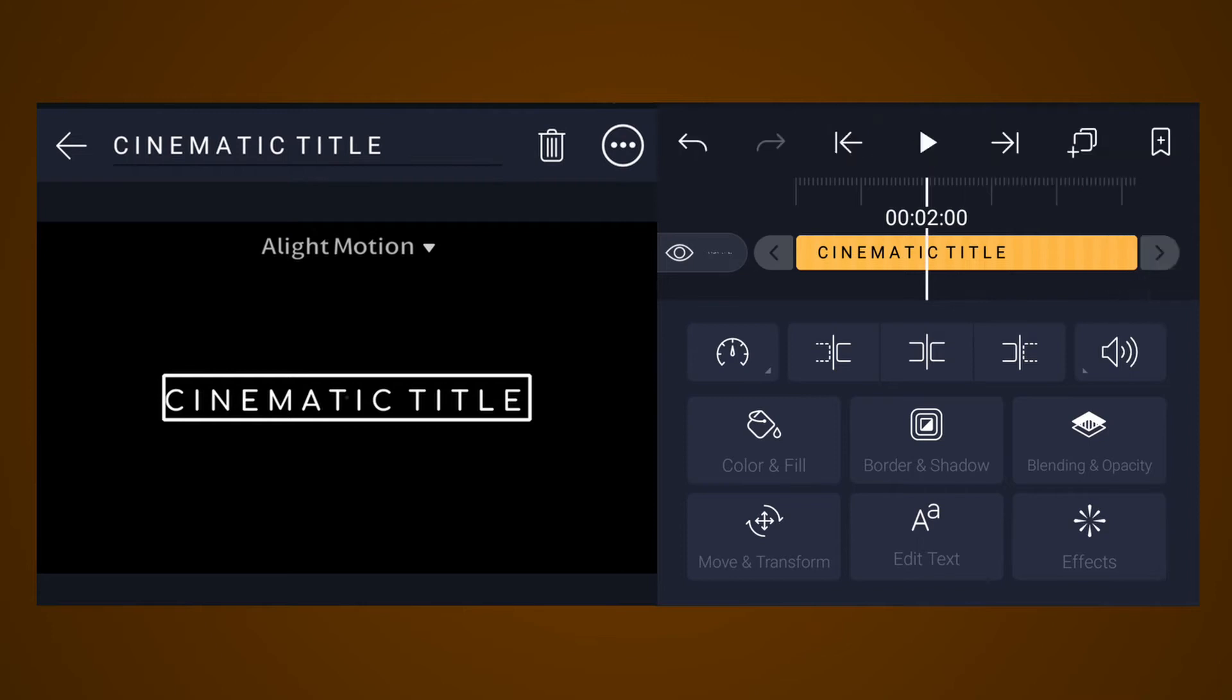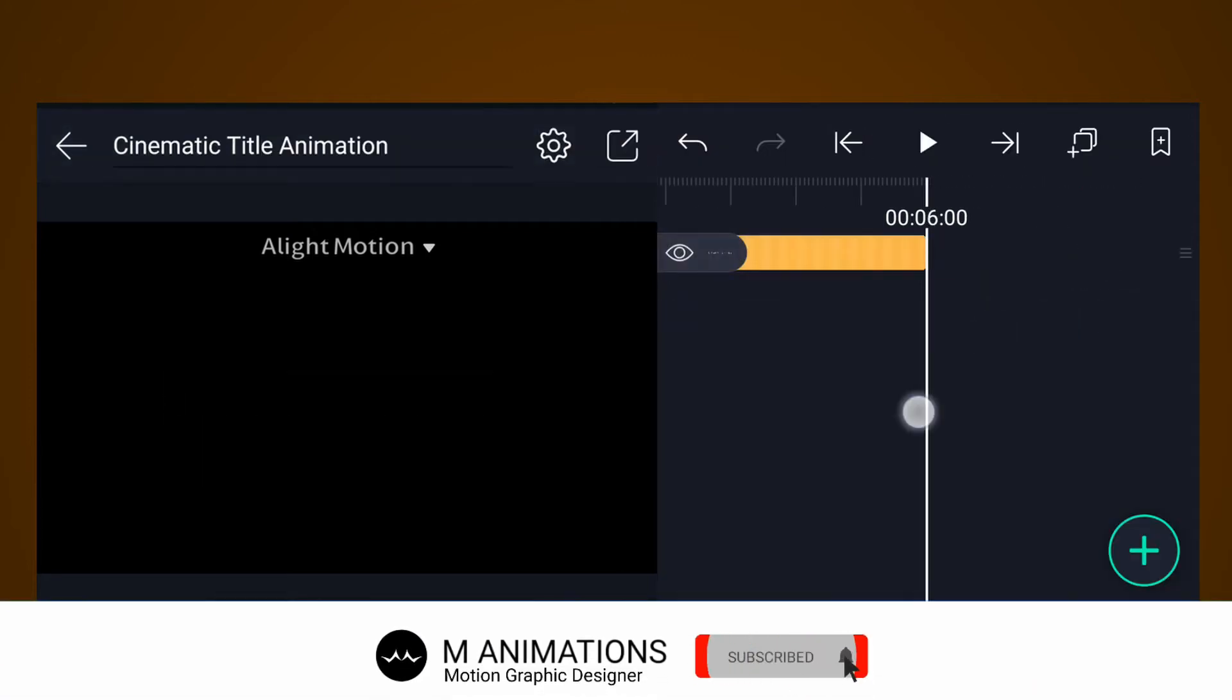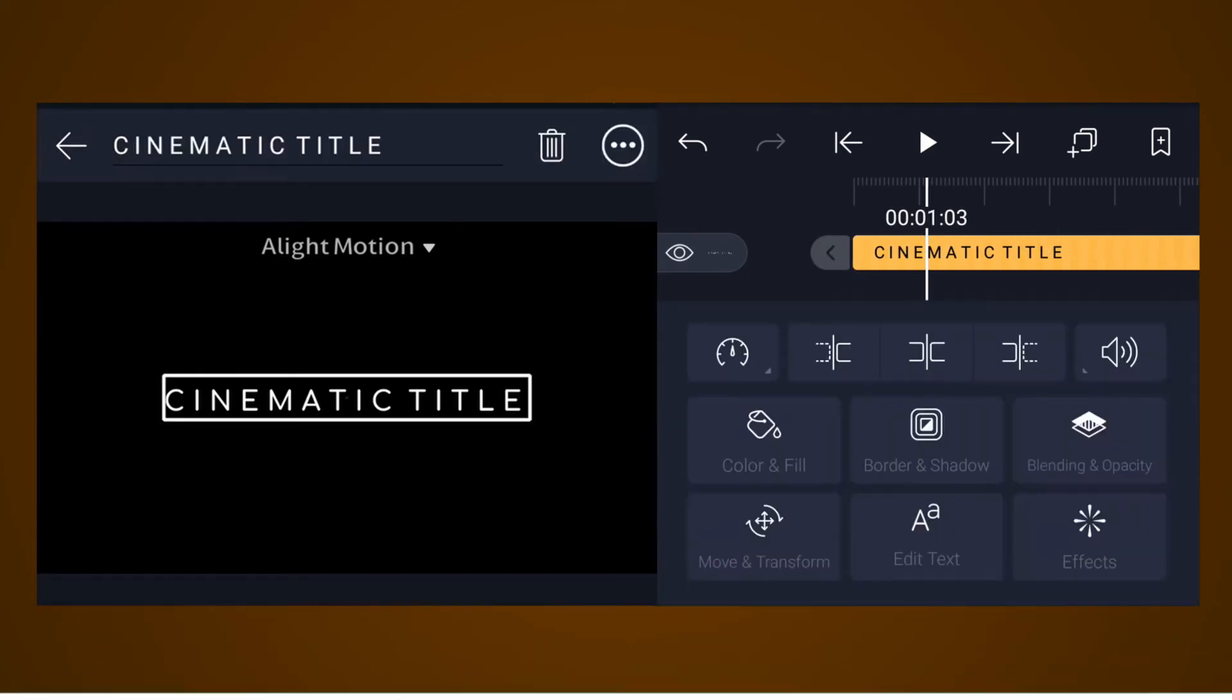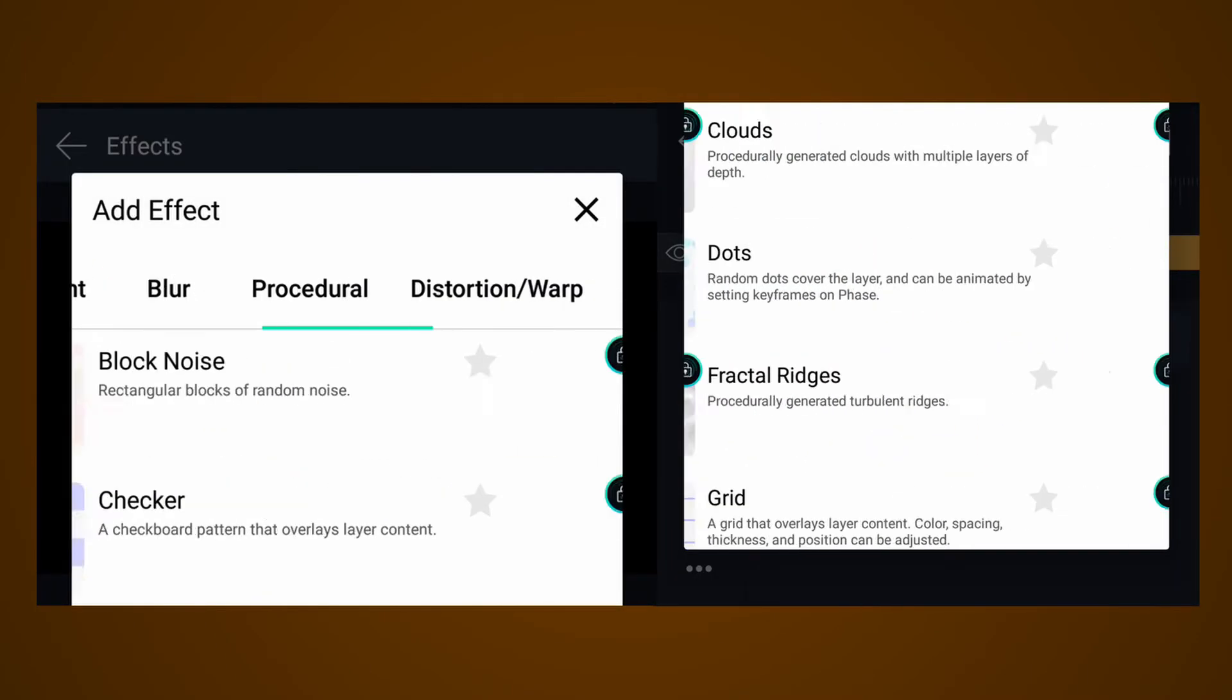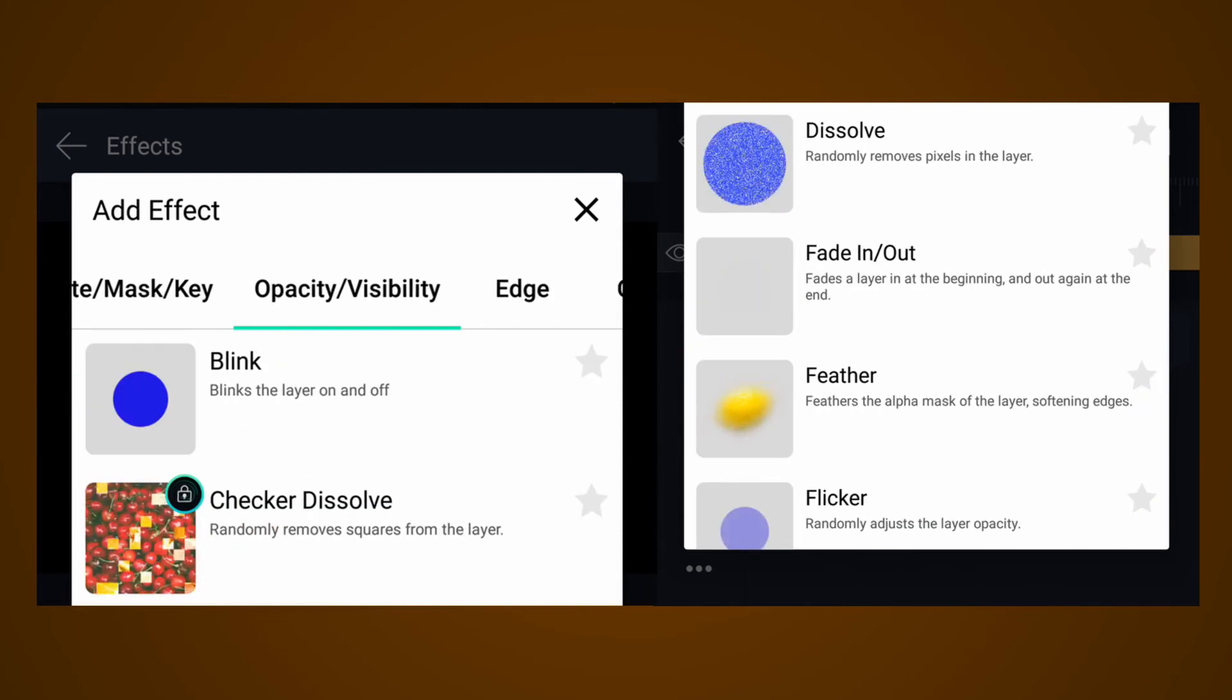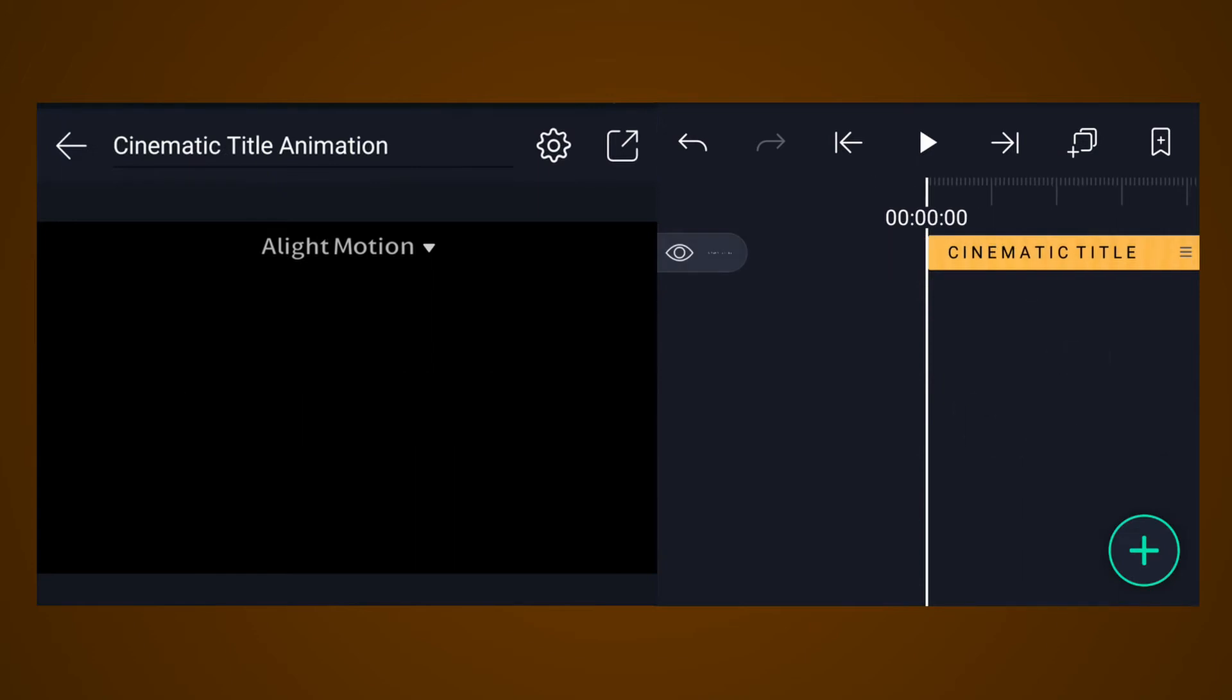Now increase this layer duration up to 6 seconds. Select this layer, tap on effects, then tap on add effect. Select fade in and fade out effect from opacity or visibility. Here, increase fade in and fade out value up to 2 seconds. Have a look.